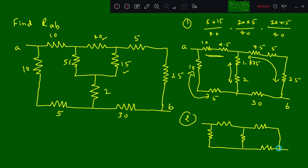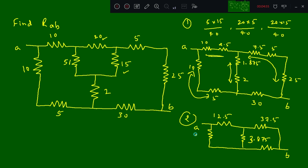So this is the reduced circuit, with point A here and point B here. You will get the values as: 12.5 ohms, here it is 37.5, then here it is 3.875, here it is 3.875, and here it is 15 ohms.